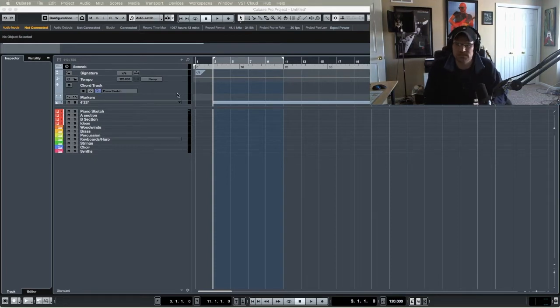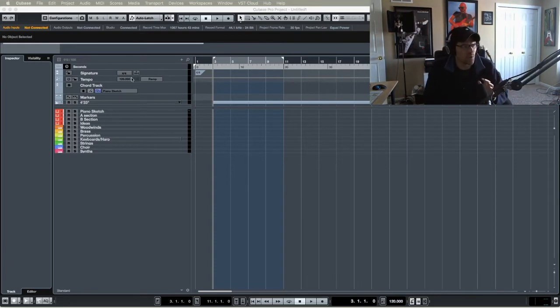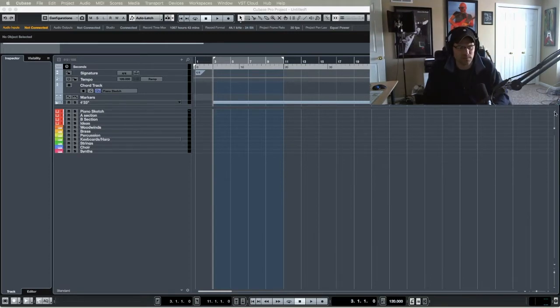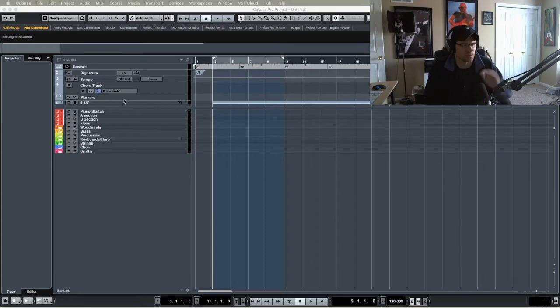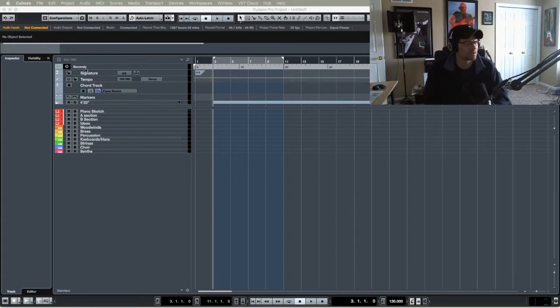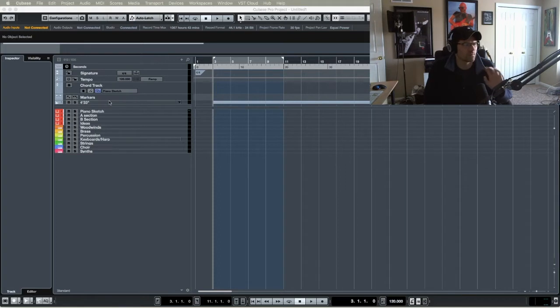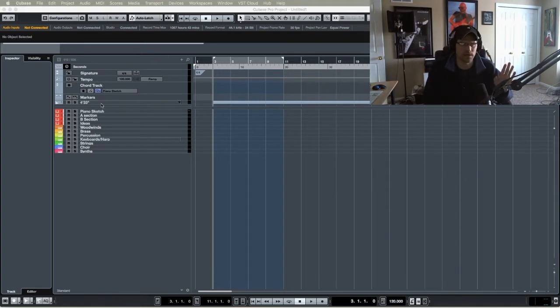So let's get started at the top here. The top is pretty much the same as it was previously. All you have to do is hit this button over here and it will add this up here so you can put tracks at the top. So I got my seconds here, my signature, the tempo, chord track, markers.